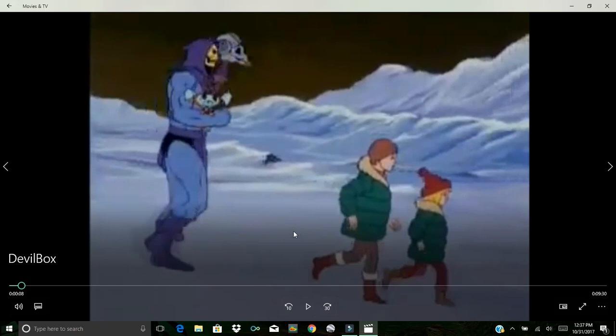So here you see this satanic creature here, Skeletor from He-Man, and he's basically going to be blaspheming Christ, teaching kids with this cute little creature in his hands that he's actually not such a bad guy.